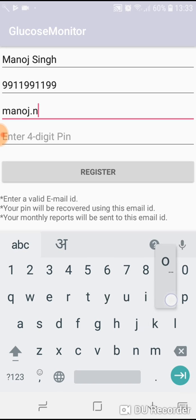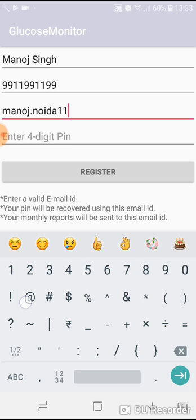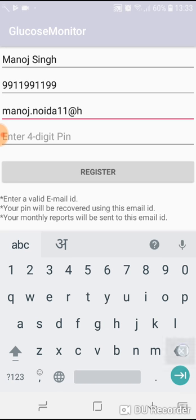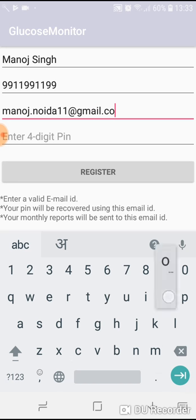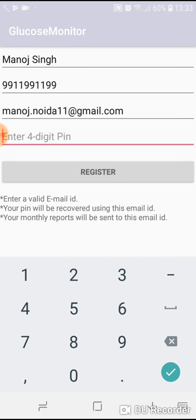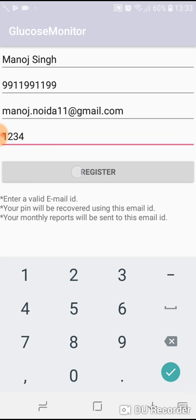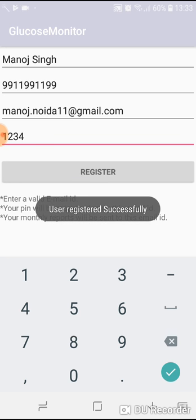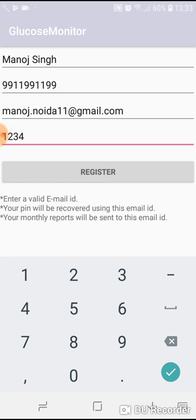One email ID can be registered only once - for a user only one email ID can be used. Let's say pin is 1234. Register. Upon registering you will see the message 'user registered successfully'.